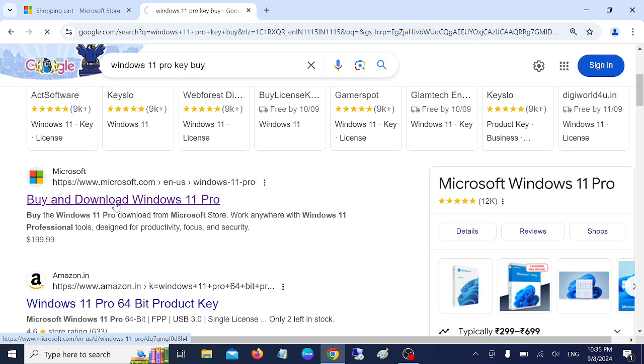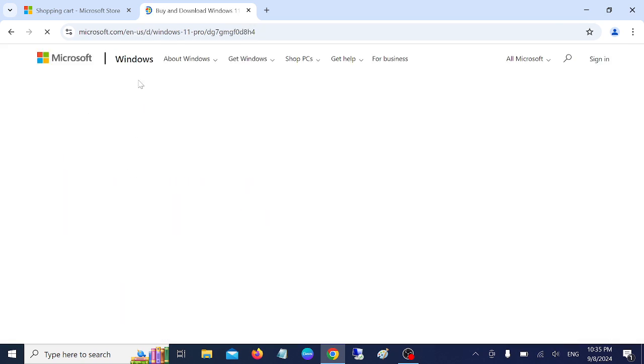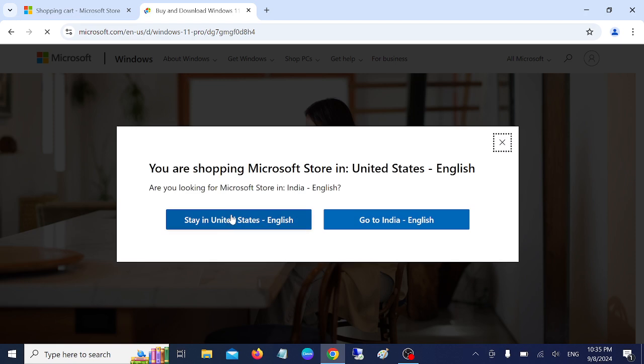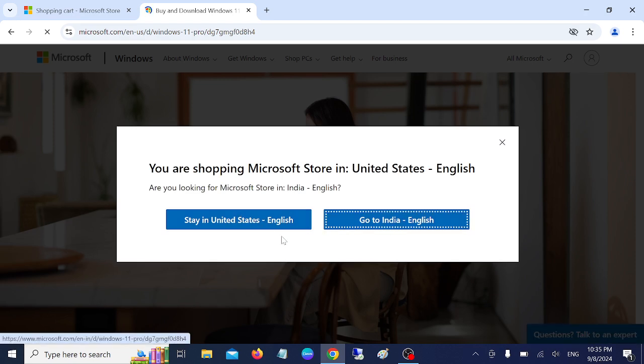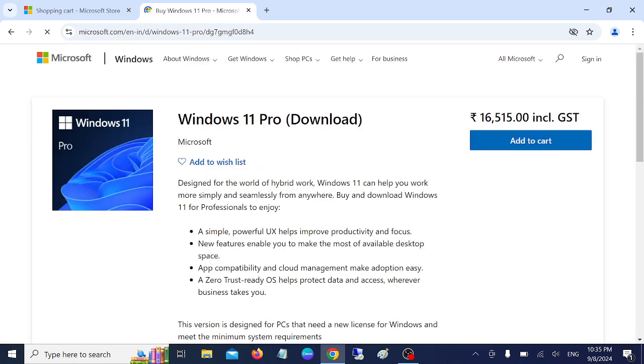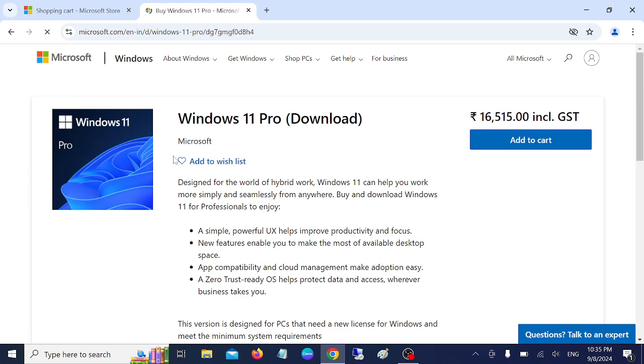Once you go to this page, you need to select your location. I'm switching to India. Now the prompt will open, you need to login with your Microsoft account. You can create your Microsoft account also if you don't have one on the login page.